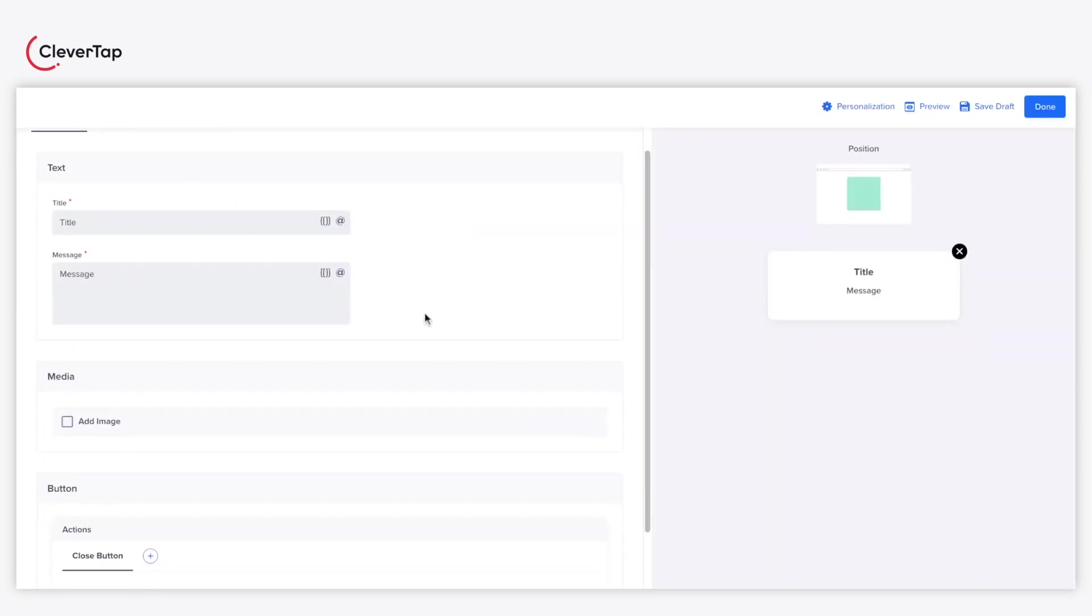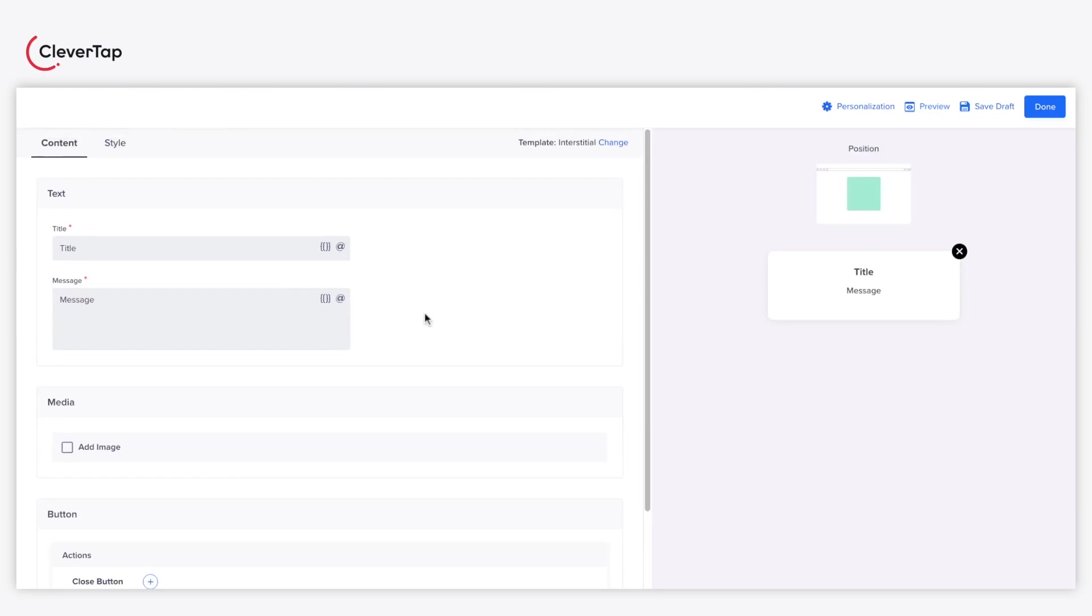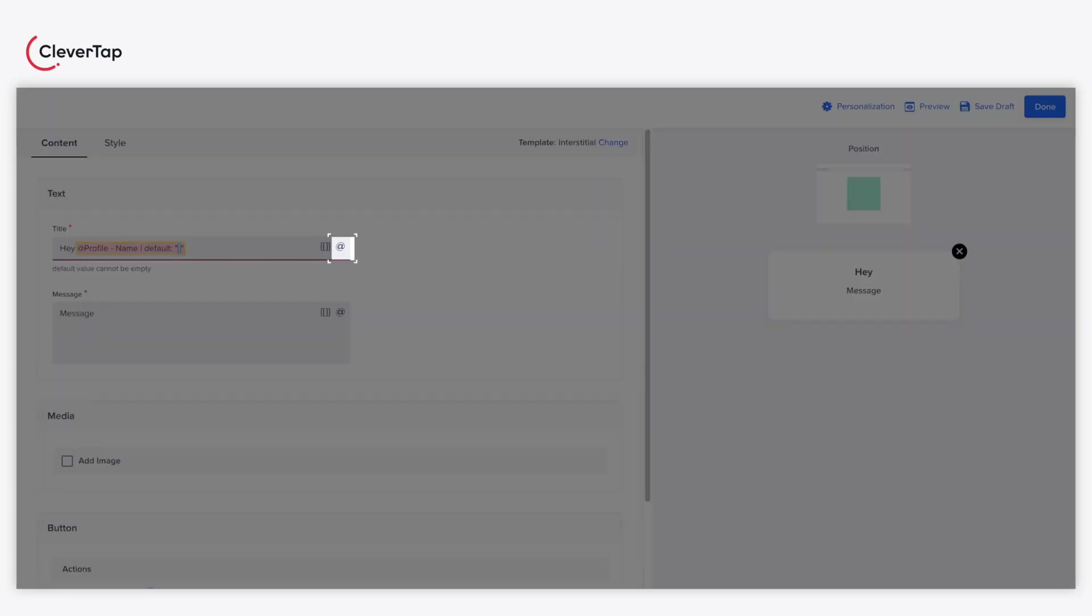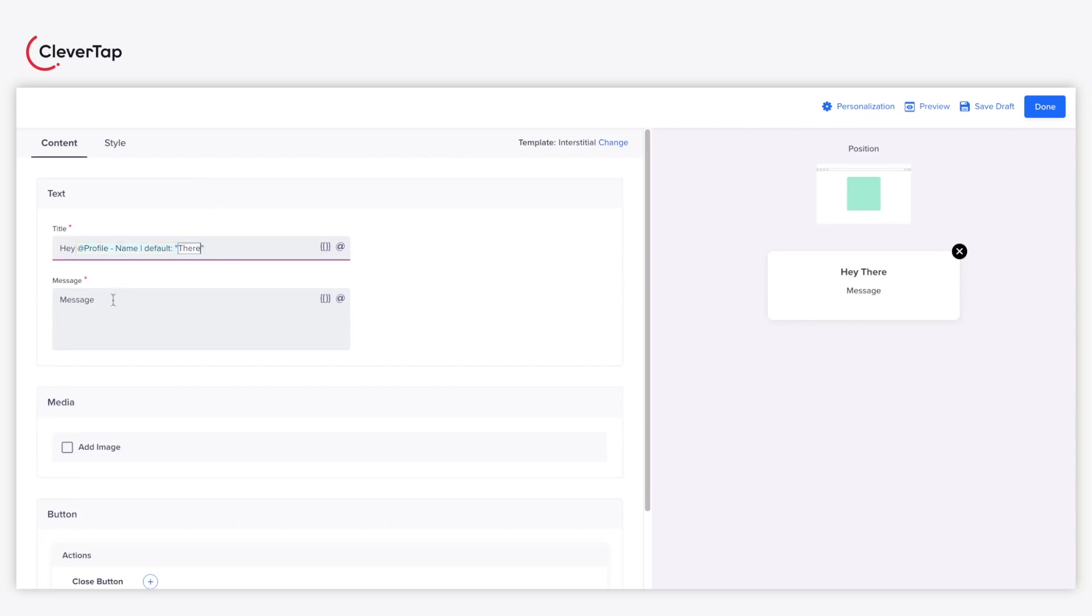Using the Editor, you can start crafting your Web Pop-Up. Start by entering the title and message body for your Web Pop-Up. You can also use the personalization icon to personalize your Web Pop-Ups.